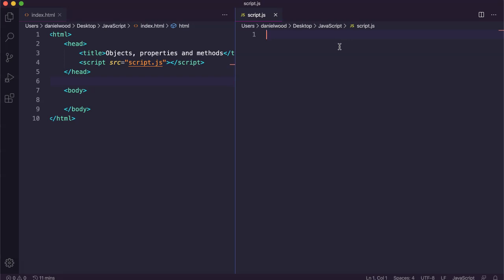For example, an object called user might store information about a user in a program. So it might have different values like their first name, last name, email address, password, date of birth, and so on. These are called the properties of the user object. We can access those bits of information — the data about that user — by referring to the names of those properties, like first name, last name, and so on.